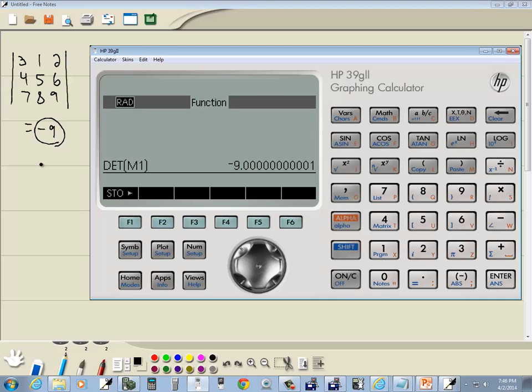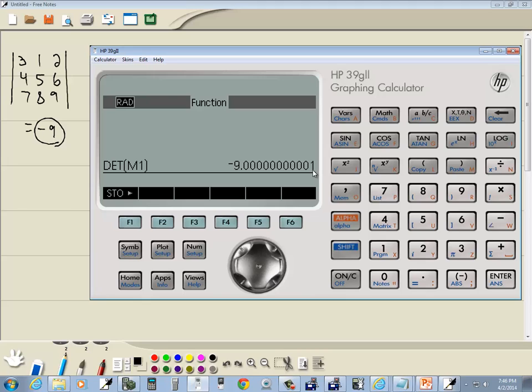The calculator is sitting there calculating all this using numerical methods. And you have some calculation error that pops up with this. So if you see negative 9.0000001, you can assume that it's negative 9.